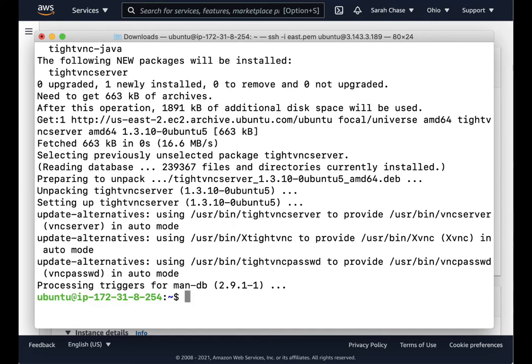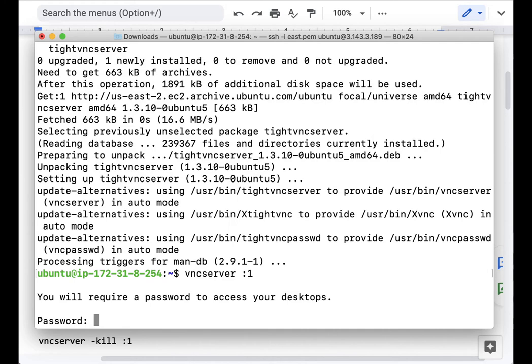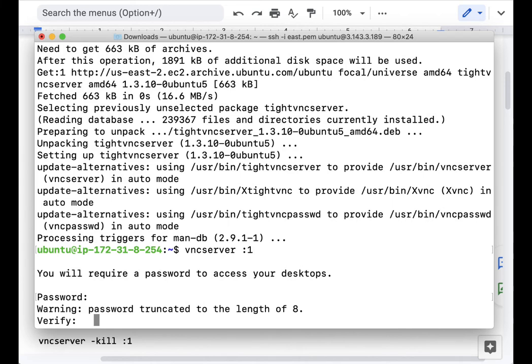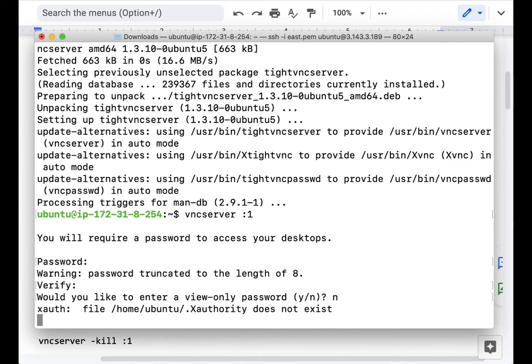Then once we've got that, we can go ahead and start the server. We're going to start instance one. We're going to set a password. Eight characters is the limit. Verify the password. And then it'll give you an option for creating a view-only password. In this case, I'm not going to bother.